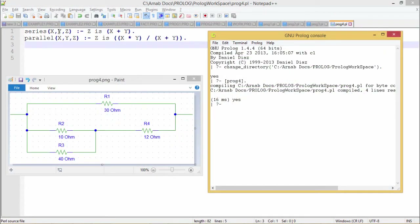Suppose x and y are 2 resistances connected in series and z is the equivalent resistance. In Prolog we write that z is equal to x plus y, assigning the summation of x and y to variable z. Similarly, if x and y are 2 resistances connected in parallel and z is the equivalent resistance, we write z is x * y / (x + y), which is the equivalent resistance expression for parallel connections.